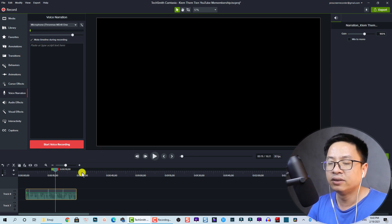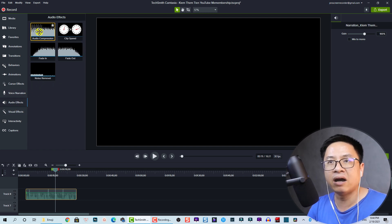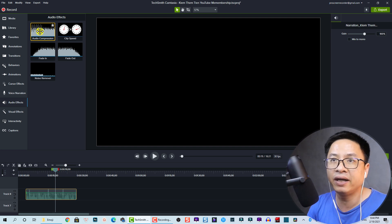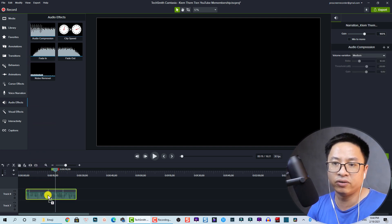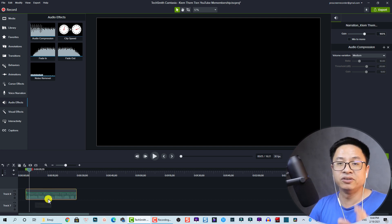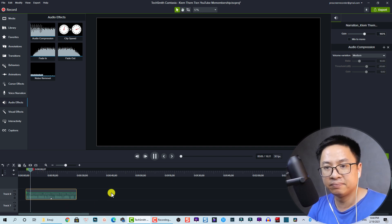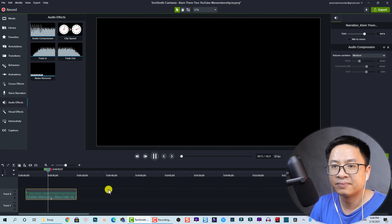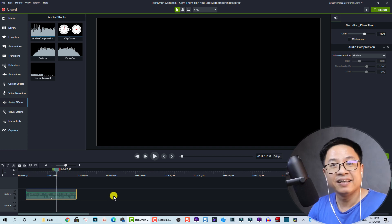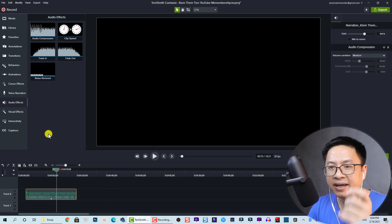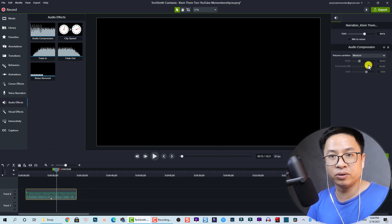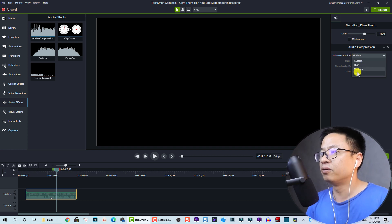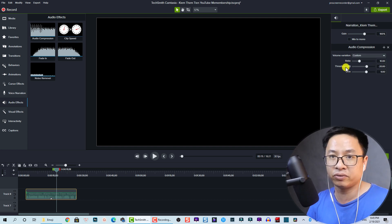Now drag the audio compression effect and drop it directly onto the voiceover track on the timeline. This will balance the lower and higher parts of your audio. Let's listen — you can hear it sounds much more even. At the property panel, you can control volume variation settings: medium, high, low, or custom. With custom, you can adjust the ratio, threshold, and gain.